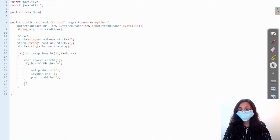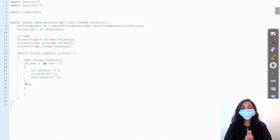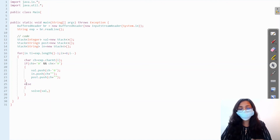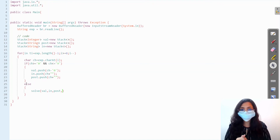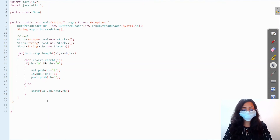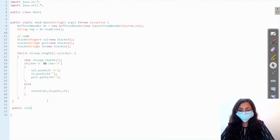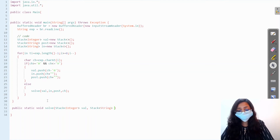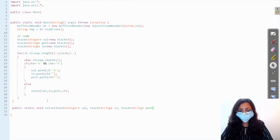If it is not an operand, it will be an operator. For operators we need to do multiple tasks, so we create a helper function and pass our three stacks along with the character — that is, the operator. The function signature takes a Stack of Integer for values, a Stack of String for infix, a Stack of String for postfix, and the operator character.